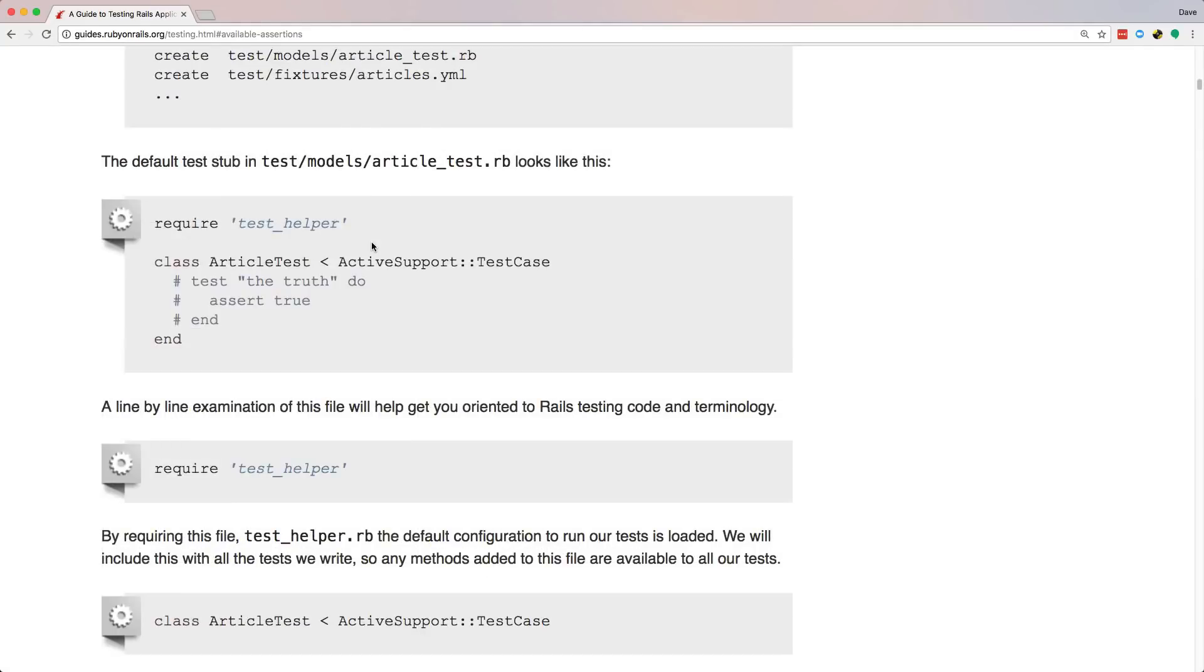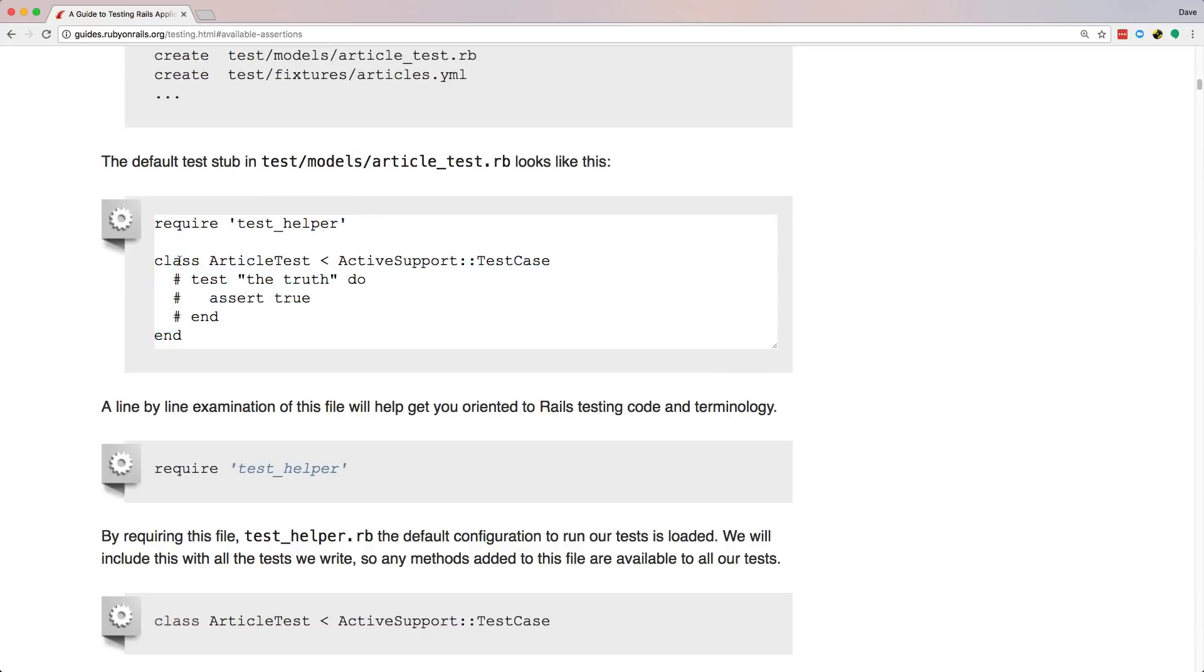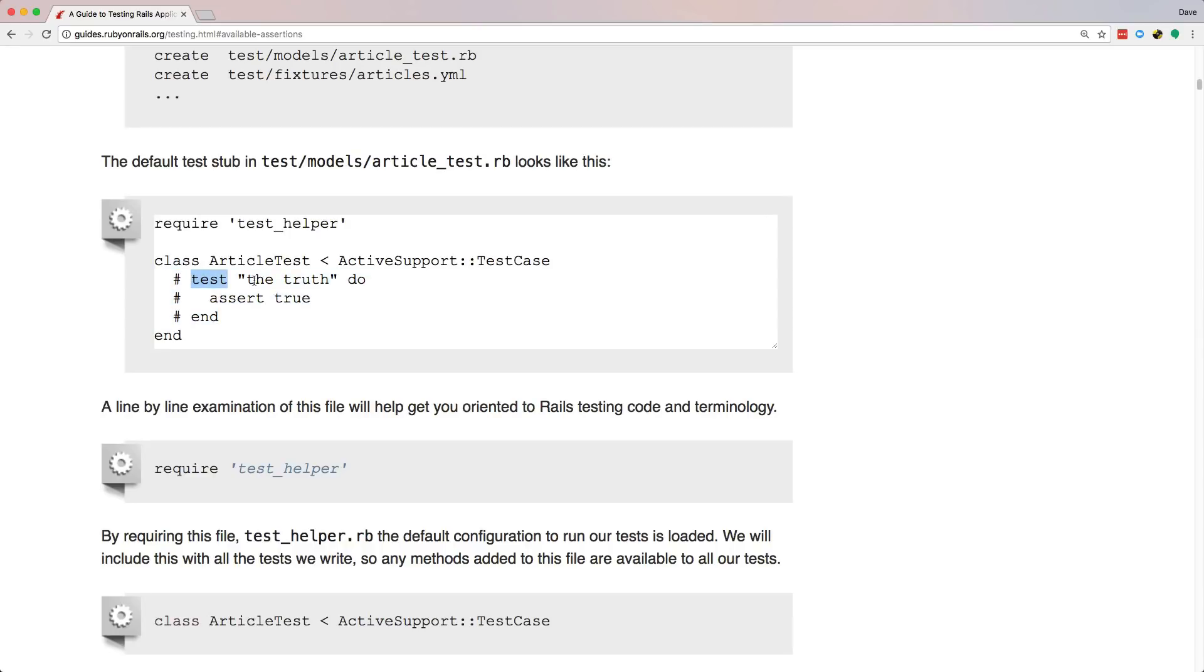So the basic kind of tests, if we look at something like under the test models, and then our model name underscore test dot rb, it will look something like this, where it's requiring the test helper. And then it has a class, article test, and this inherits from the active support test case. And then you have an example test, where it's commented out, but it just says test. And then you have some string, which would identify what this test is supposed to do. And then you have your logic, where it asserts true. And this would be a passing test, because the assert, if you remember, is checking for a truthy statement, and true is one of those.